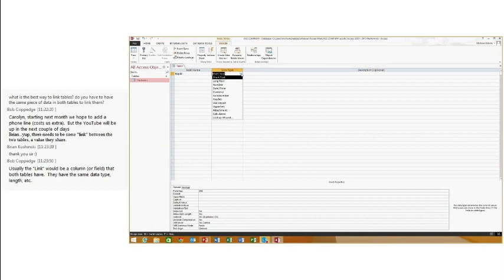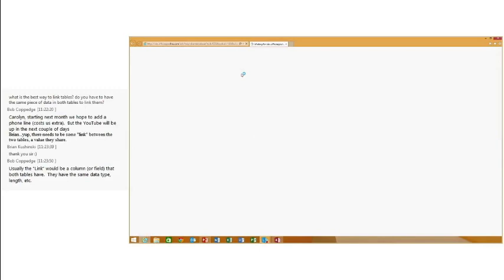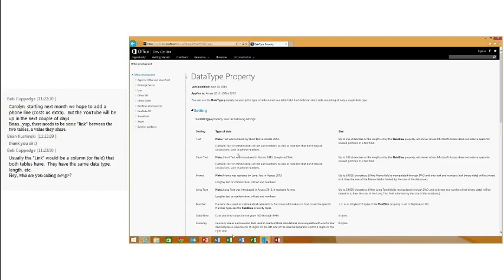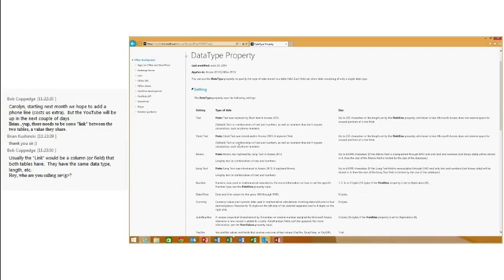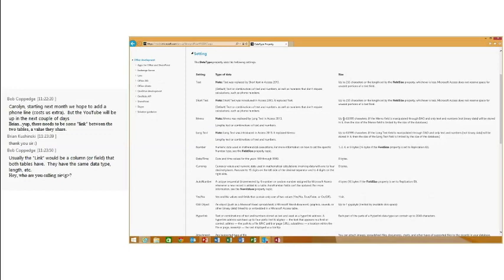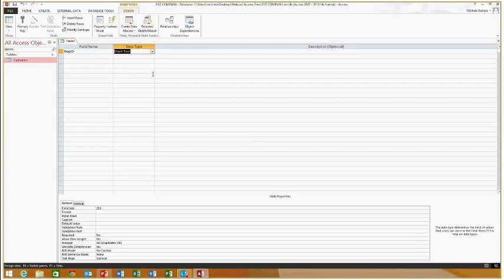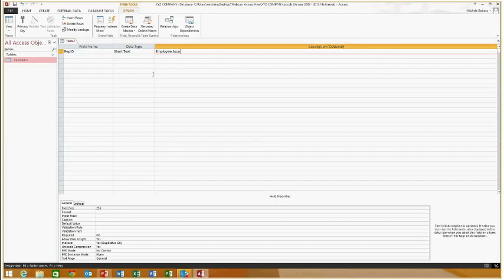You can hit F1 when you're in the data type column to get help explaining what those different data types are. In the Description field, I'm going to put 'employee account number' — this is optional but shows up as a hint. Now I'm going to put Rep Name — I'm putting the full name here because I'll use that field as a dropdown to link to my customer table. I'm also not using spaces in my field names, because if I use these fields for calculations or concatenation, Access will put brackets around the field names automatically.